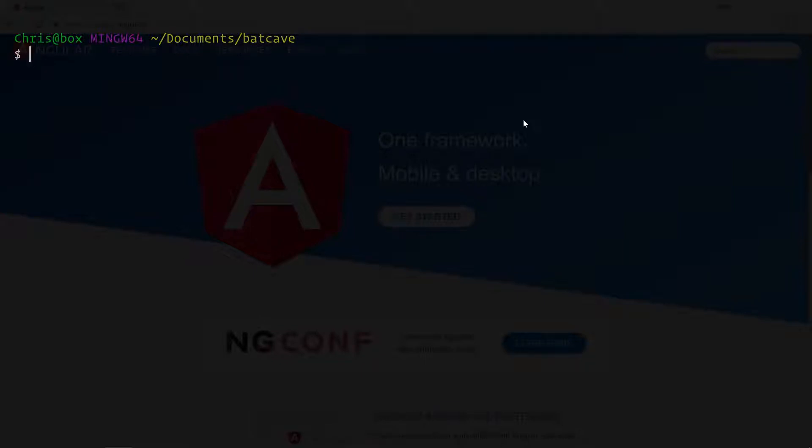Now that we have the Angular CLI installed, let's double check to make sure ng is the global command we're going to need to work with. Running ng -v, you can see that I am running Angular CLI version 1.7.2. Between this video and the last I updated my node version to be more current, and also changed my command line to a black background instead of blue.